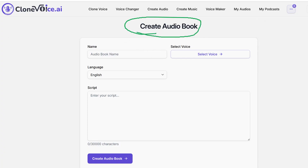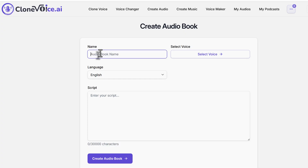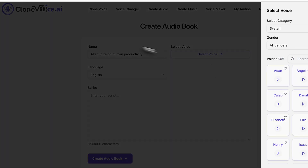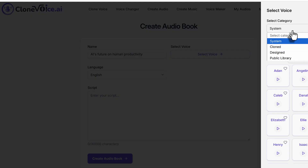All you have to do is give it an audiobook name. For example, the audiobook name could be about AI's future on human productivity. You're going to organize it based on chapters. From there, you can use System Voices, Clone Voices, or Design Voices.